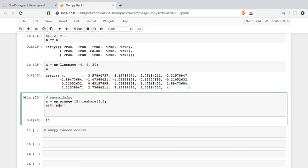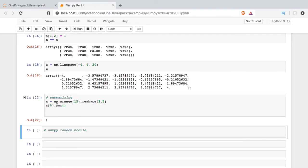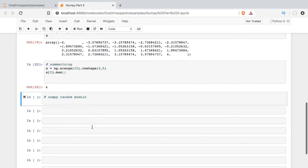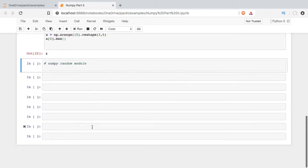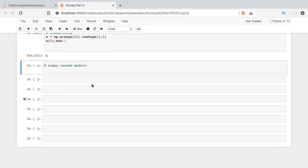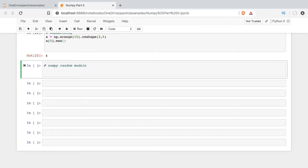NumPy also has built-in functions for the mean, the max, the min, standard deviation, all sorts of the common statistical functions that you can imagine. The last thing I'm going to show you in this introduction to NumPy is the random module.